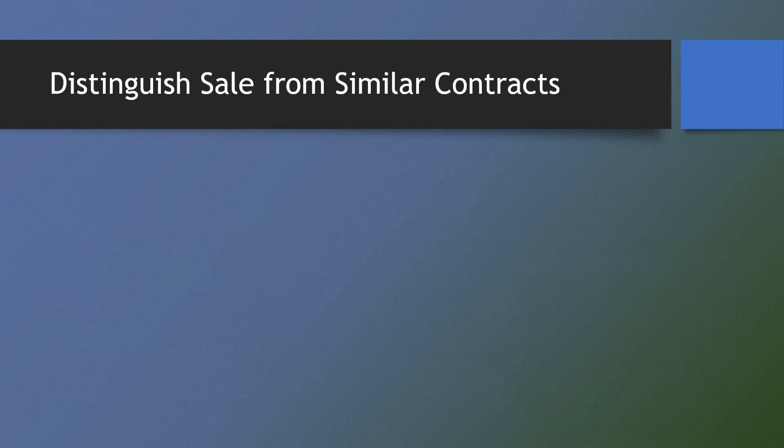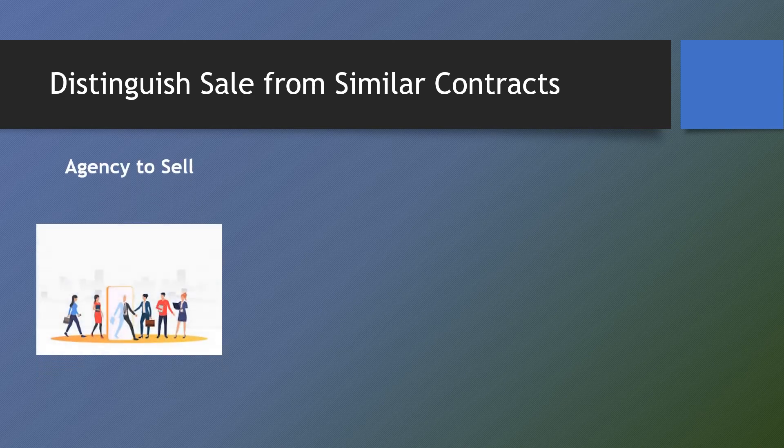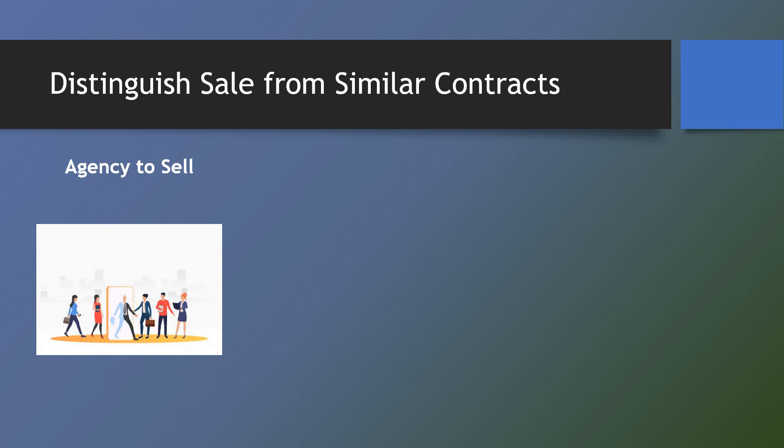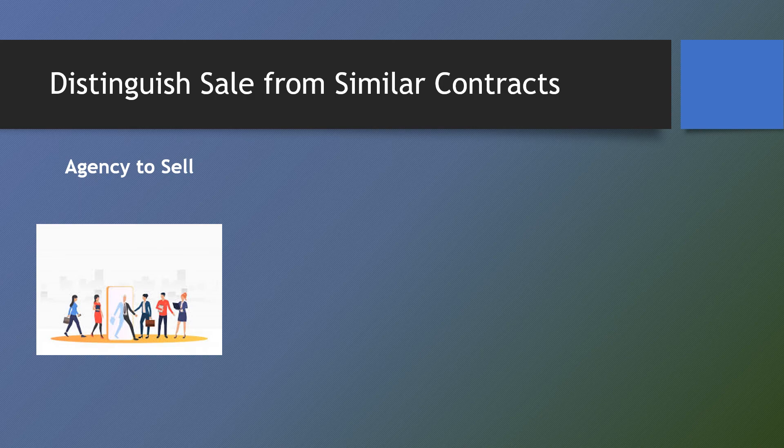To distinguish contract of sale from agency to sell, one factor that most clearly distinguishes agency from sale is control. One person or the agent agrees to act under the control or direction of another, the principal.